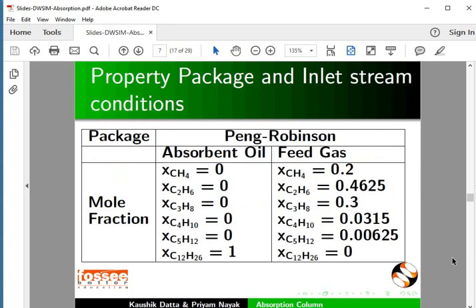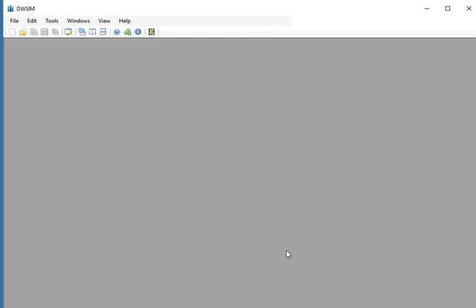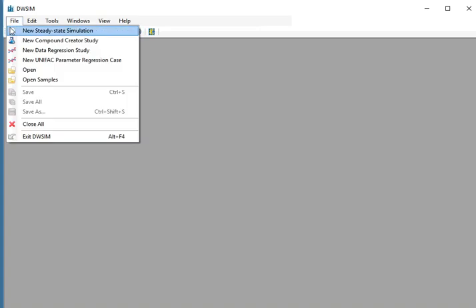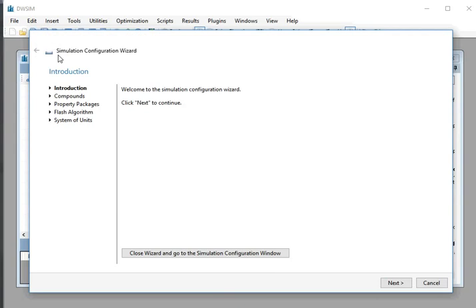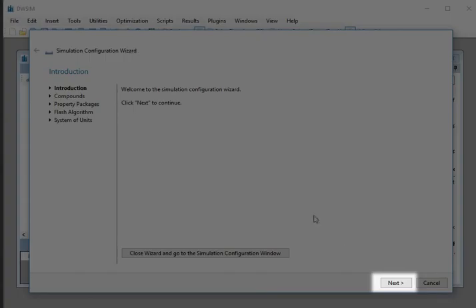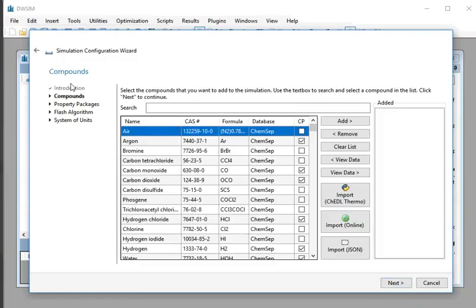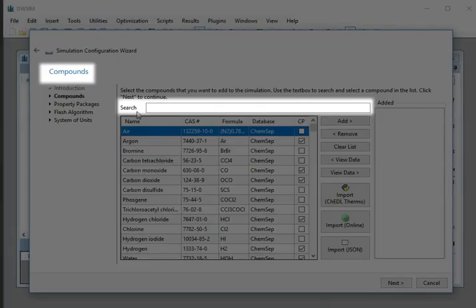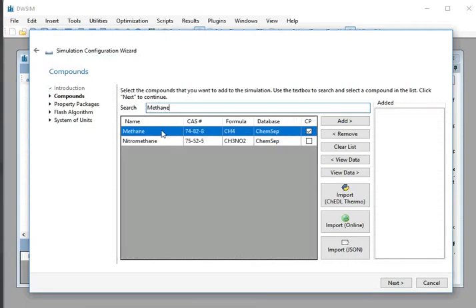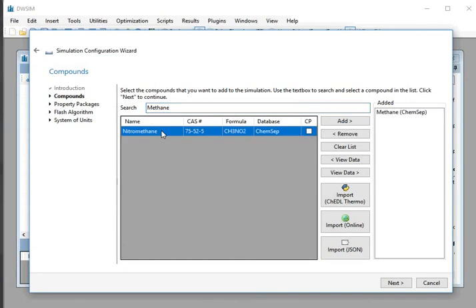Here we give compounds, inlet stream conditions, and property package. I have already opened DWSIM on my machine. Go to File menu and select New Steady State Simulation. The Simulation Configuration Wizard window appears. Click Next. Now in the Compound Search tab, type Methane and select Methane from the ChemSep database.